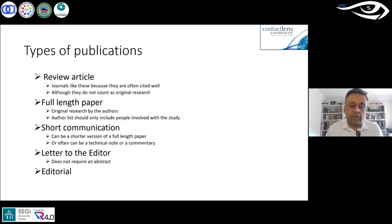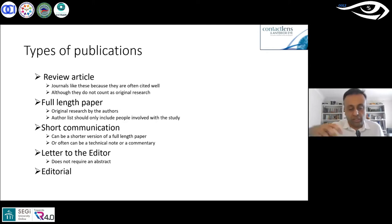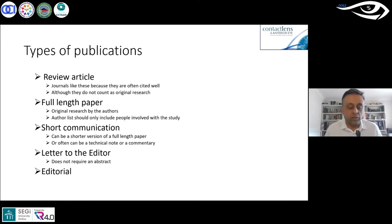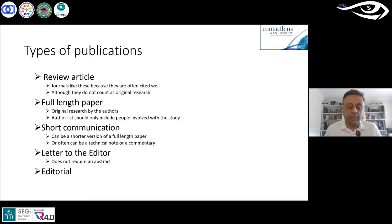There was a case where a PhD student from another country wrote to say their professor published the student's work without including the student's name. This is considered publication malpractice and is not acceptable — it would need to be rectified. A short communication might be where you need to share something like an unusual equation or calculation method that hasn't been fully researched yet — this can be a technical note or commentary.